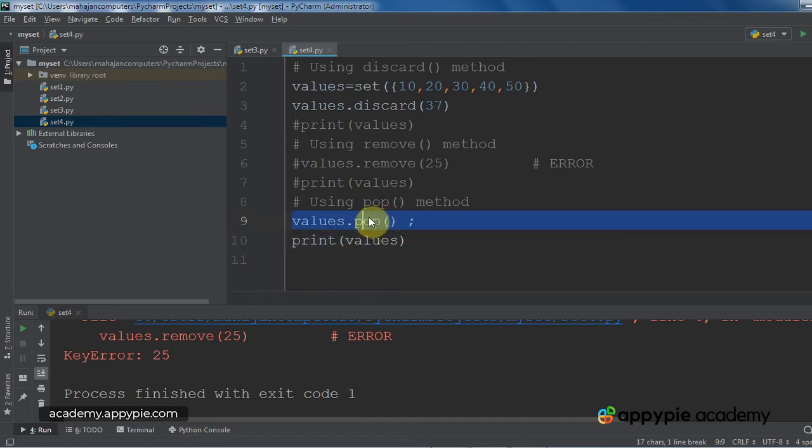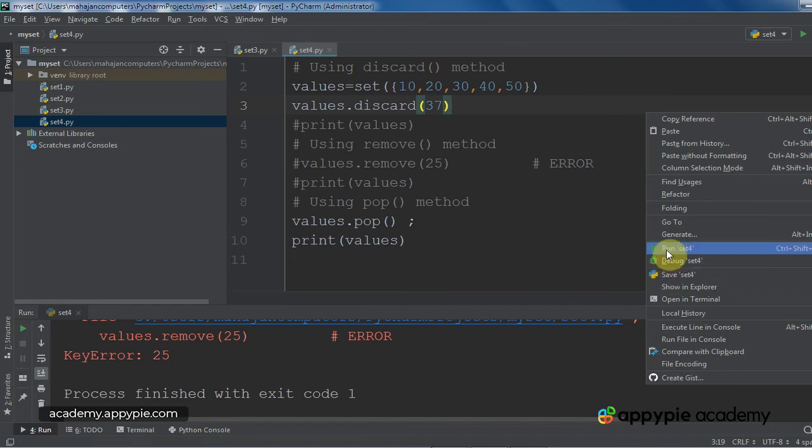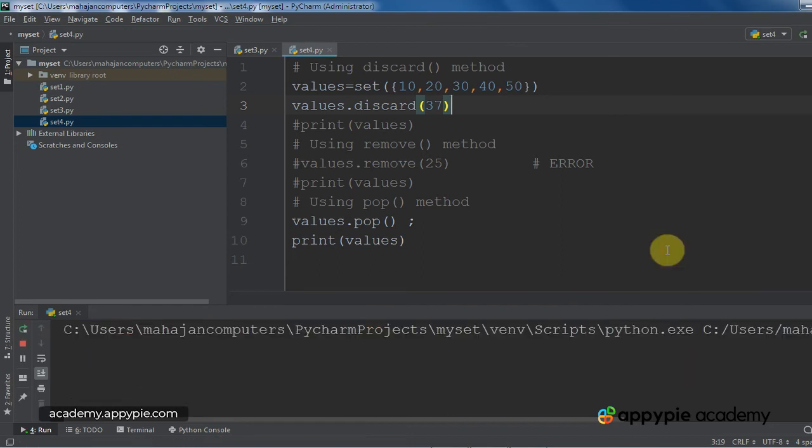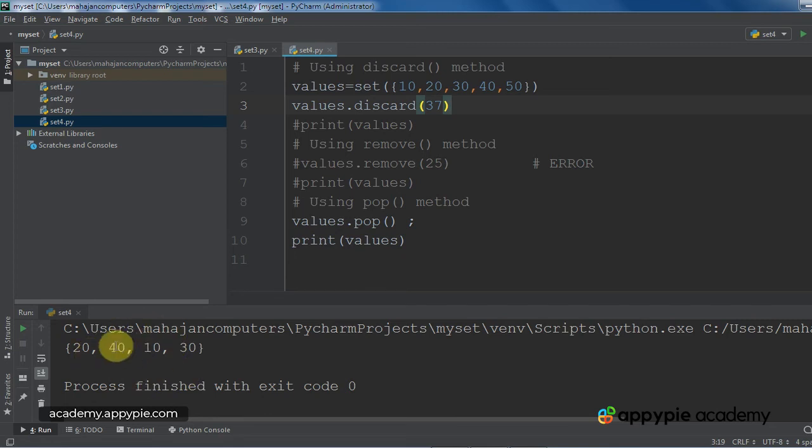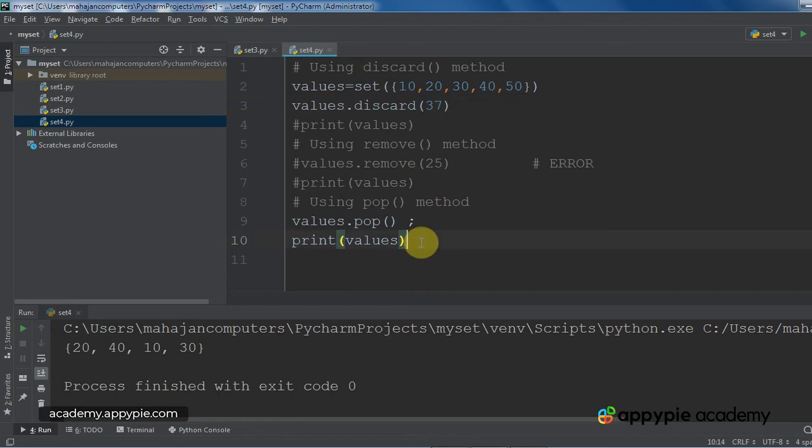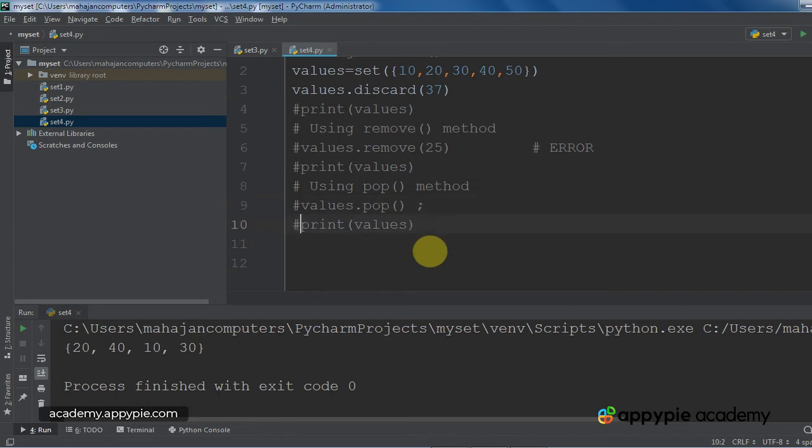So, let me execute the program. Press the right mouse button on the program, click on run. 20, 40, 10, 30. As you can see, it has deleted the element 50. So, any random element will be deleted using this pop method.